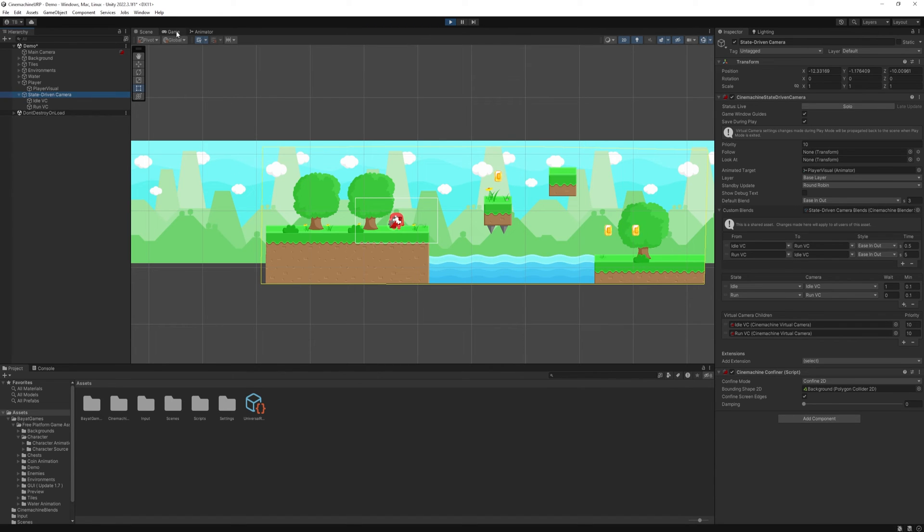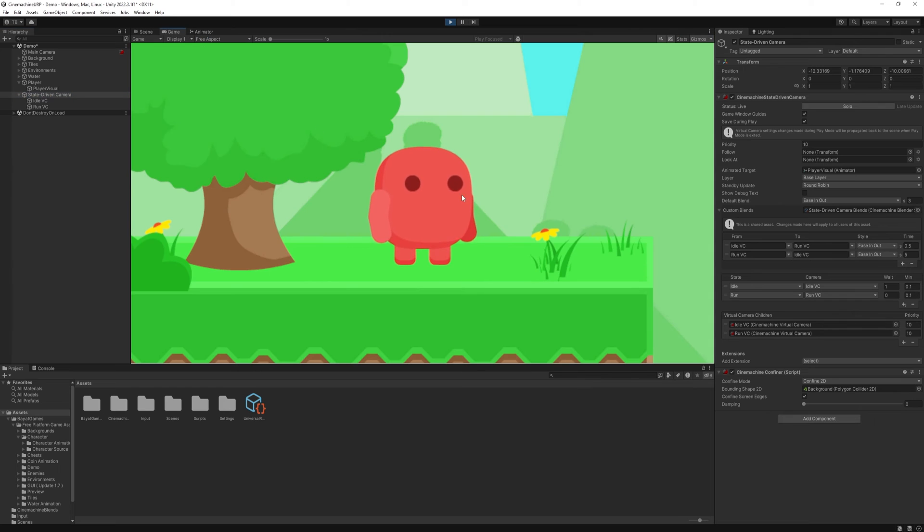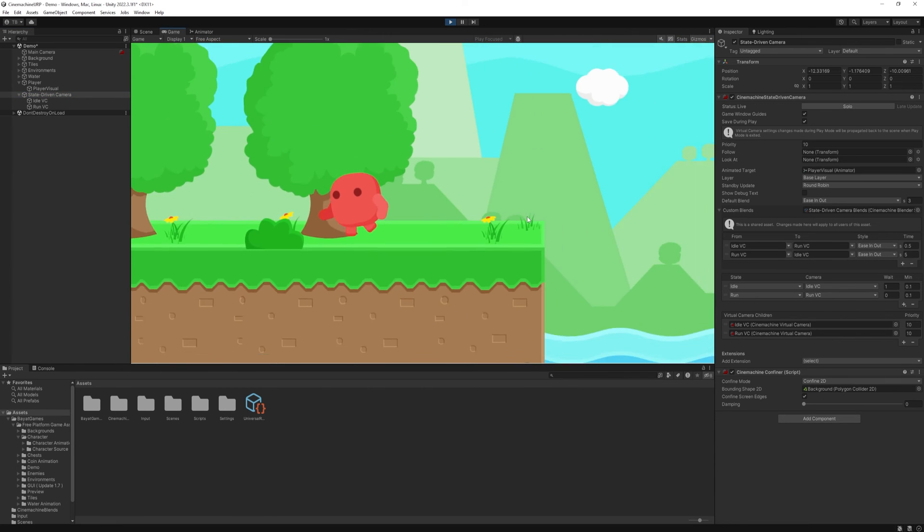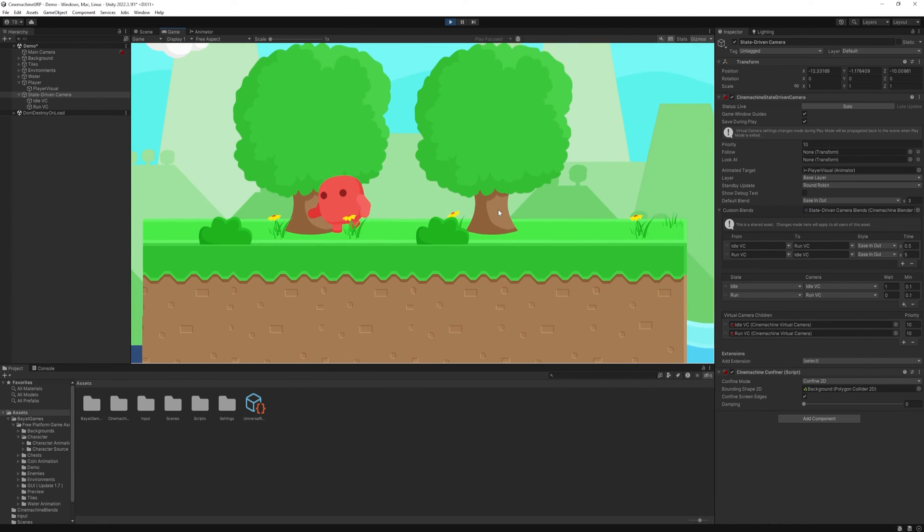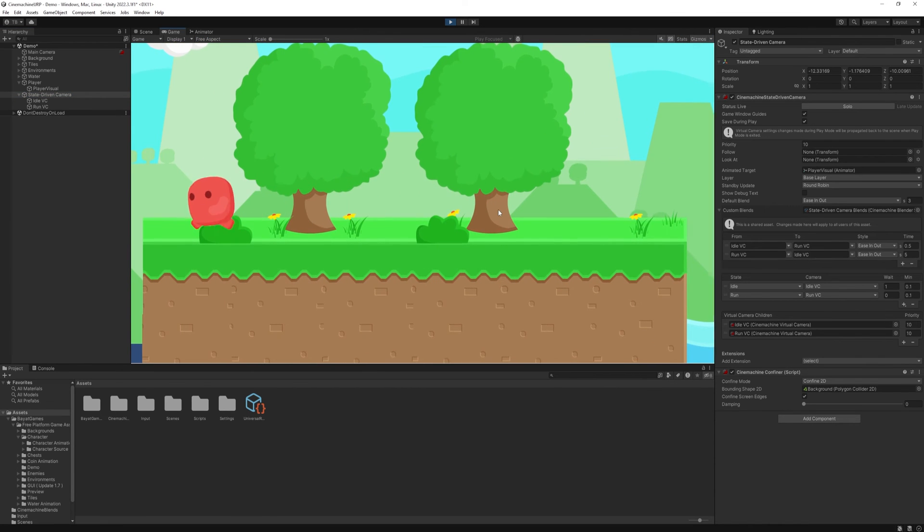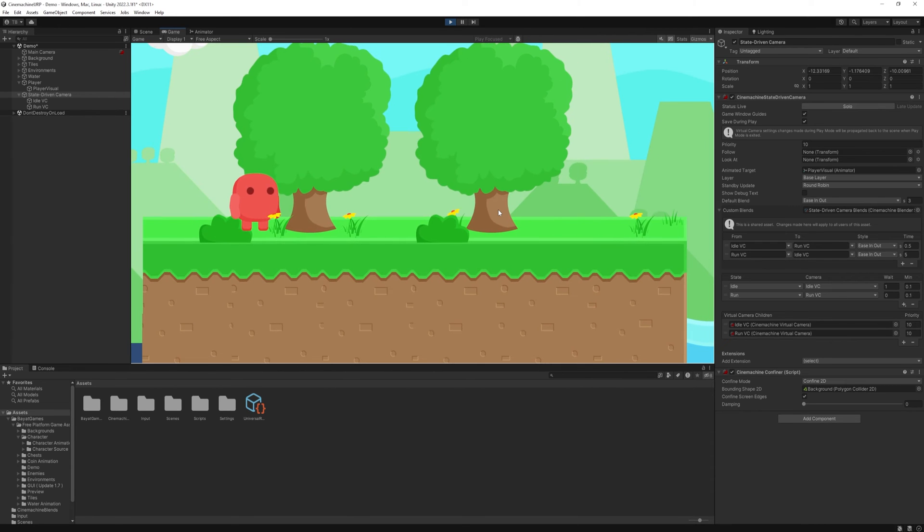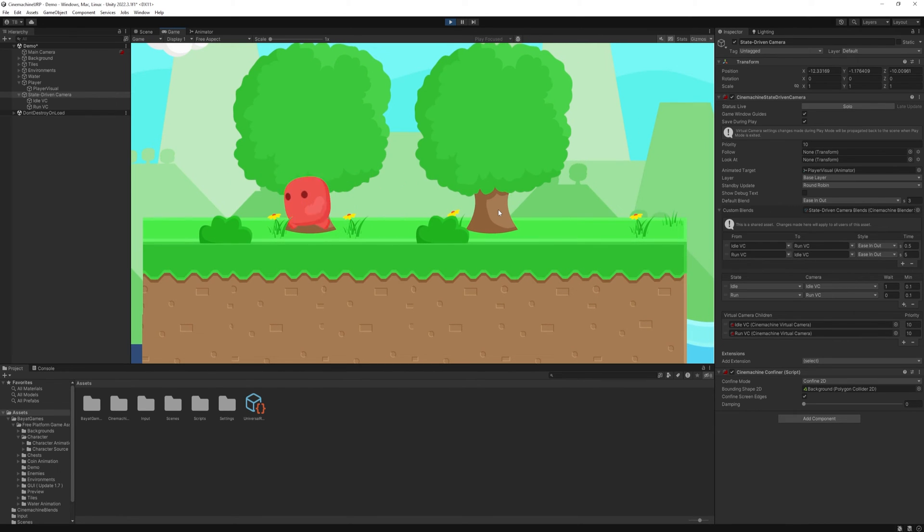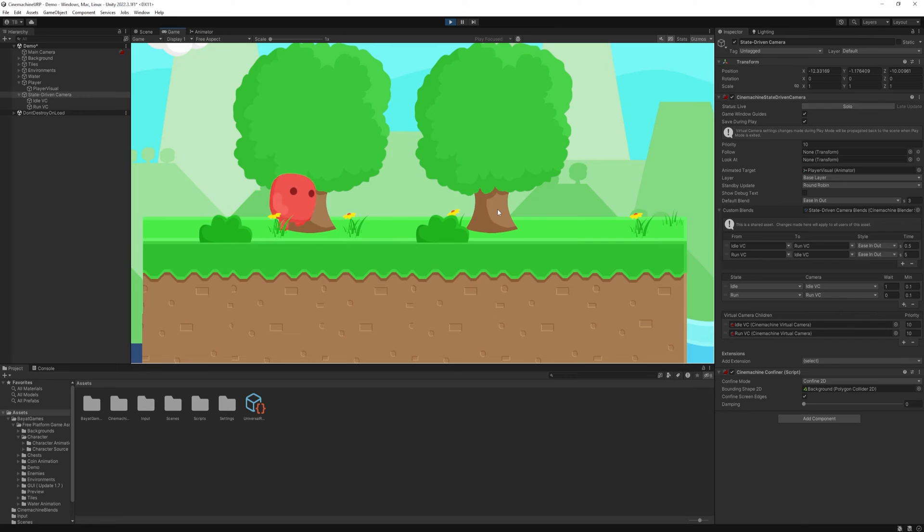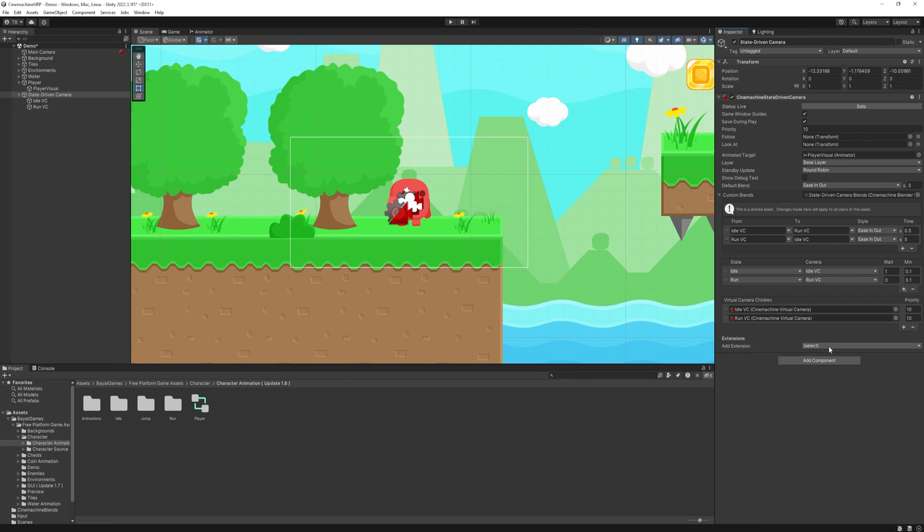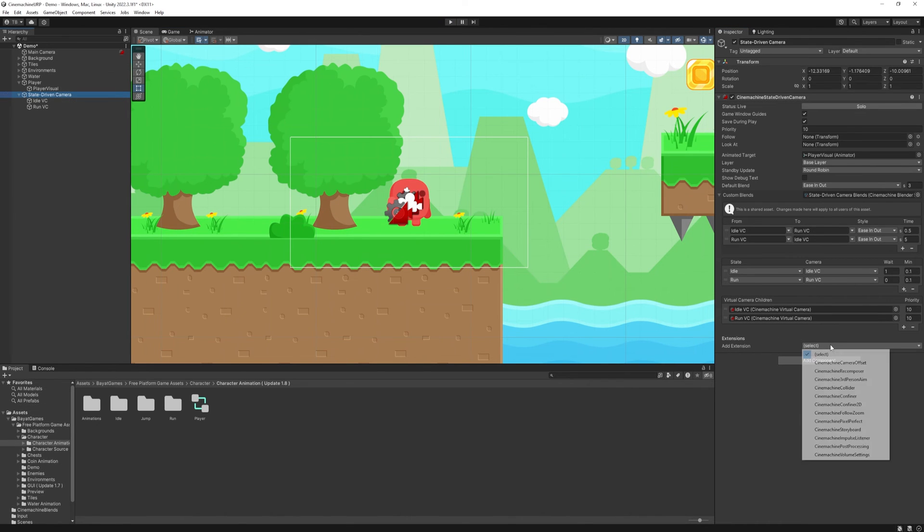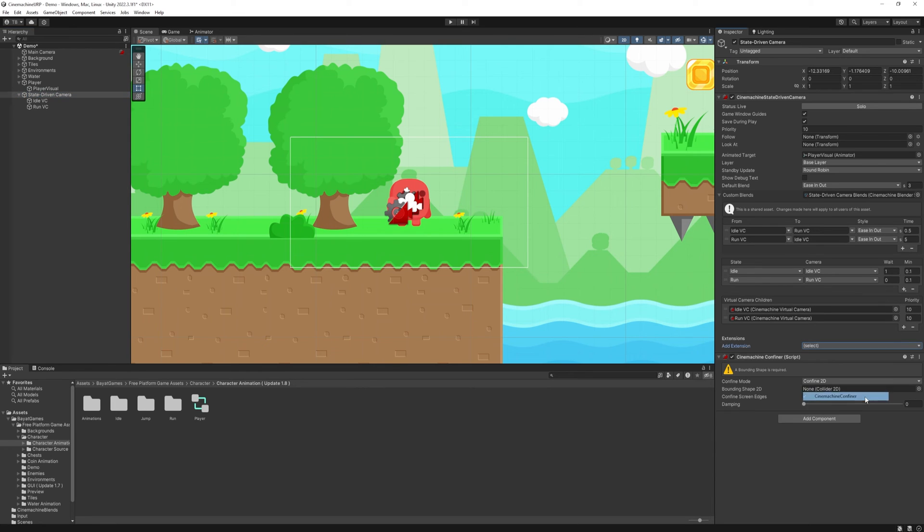What it does, when we specify a bounding shape, then when the edge of the camera hits it and we keep moving with our character, the camera will stop and only the character keeps moving. So let's set it up. Select the state driven camera, add the extensions and add CineMachine confiner. We will need a bounding shape to create one.